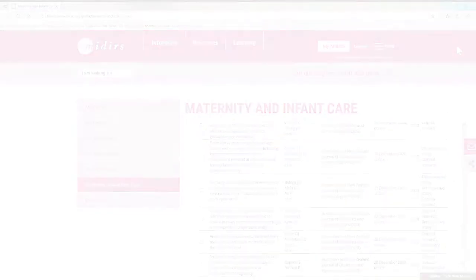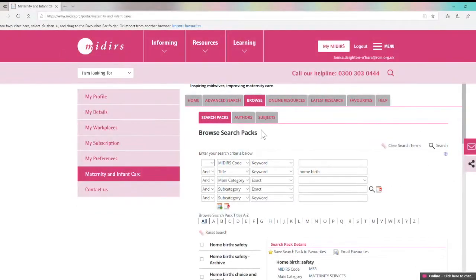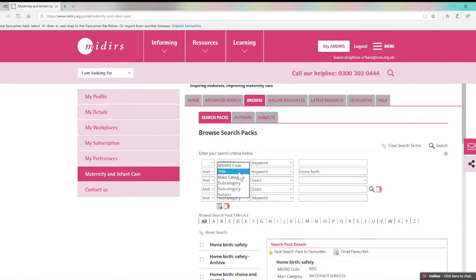The last section of the database is the browse tab here where you can look through our list of search packs which are curated by our team of librarians. If you happen to know the search pack code then you can enter this here, but most people will probably use the title and category fields, or if you just want to have a browse through the various search packs then you can use the A to Z list here.